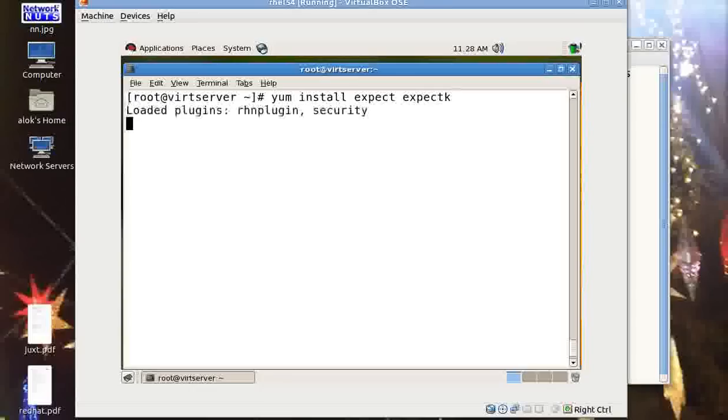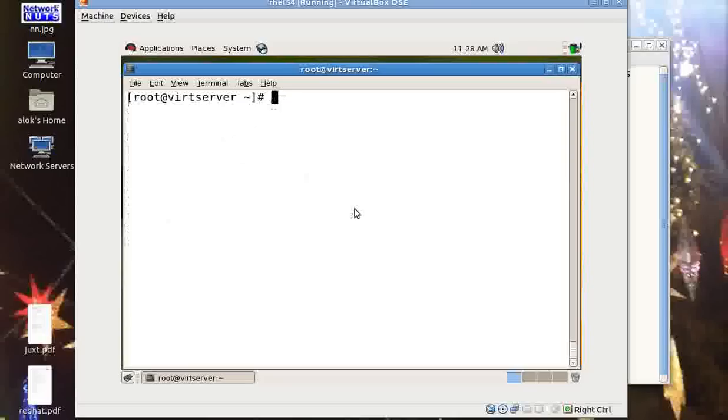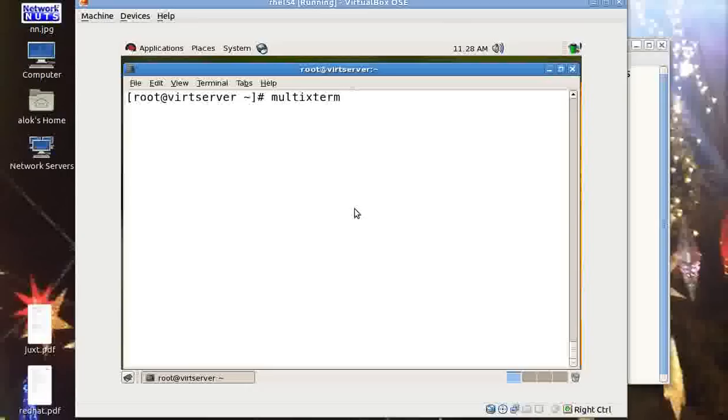I had already installed the packages but I am showing you - these packages are already installed. So in your machine you need to first install these packages. As soon as you install these packages you have this multiextrem available here.